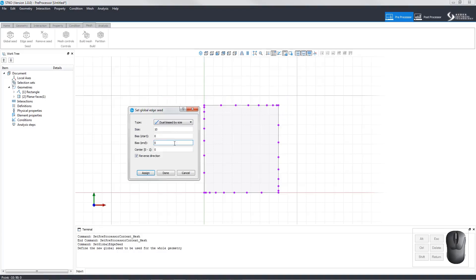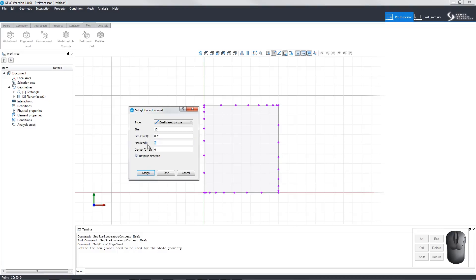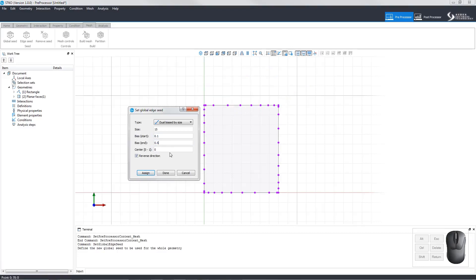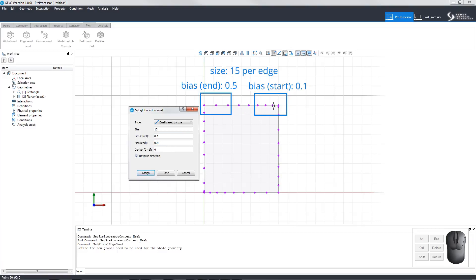Dual bias by size allows the user to set the size, the start, end, and center bias, and gives the option to reverse the direction. Here you can see that we have set the size at 15 per edge with a bias end and a bias start. Here we have changed the bias end and the bias start to show what happens.